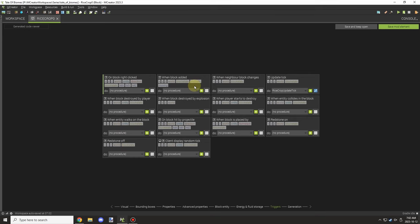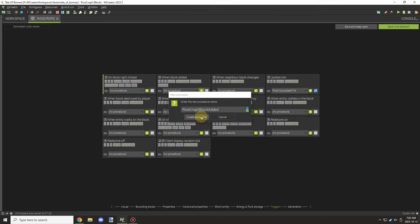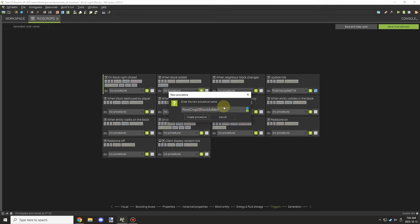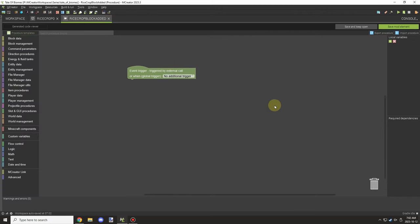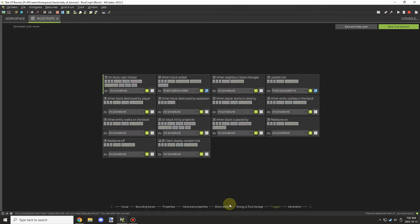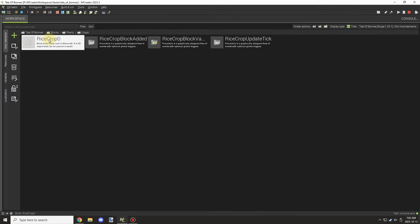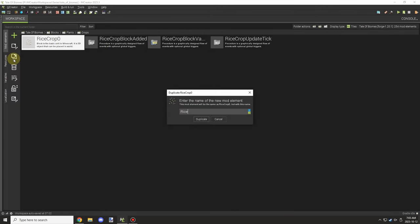I'm just going over the other properties — I don't think there's anything else relevant to the system. We might make a right-click event later on, but at the moment I don't think we need it.